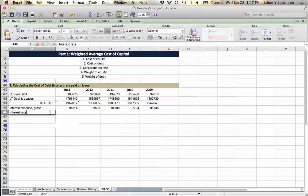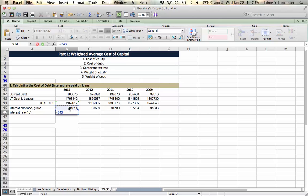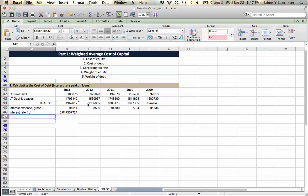And this is our interest rate, Rd. And it is going to be equal to the interest expense we paid divided by the average balance of debt.